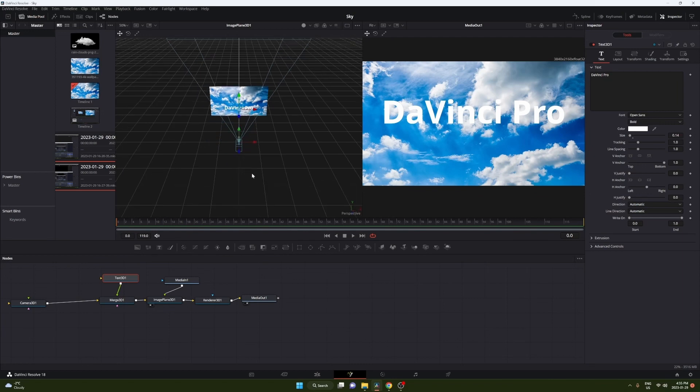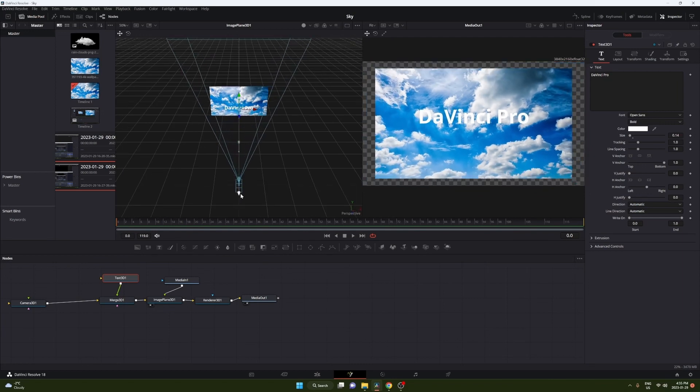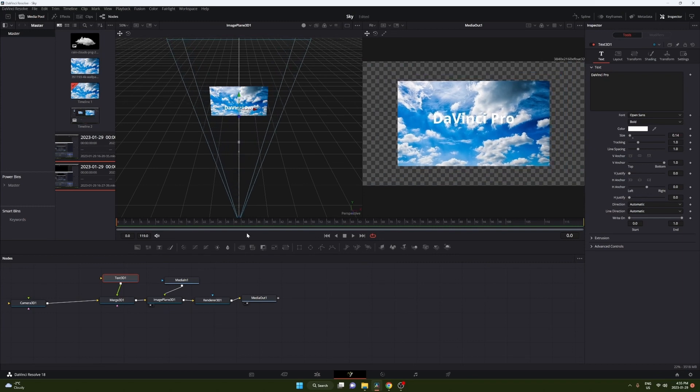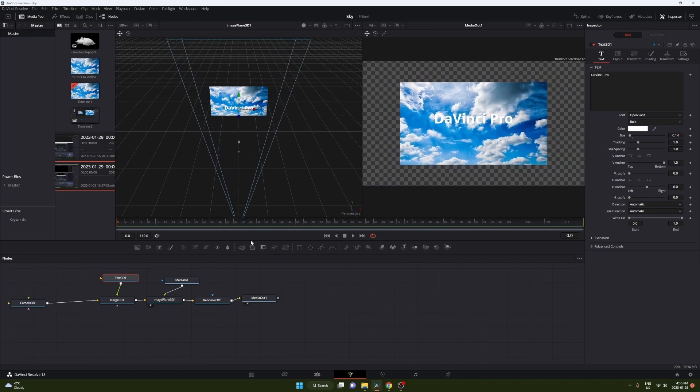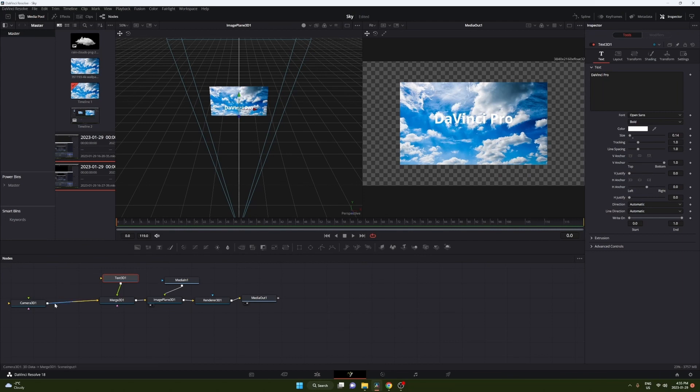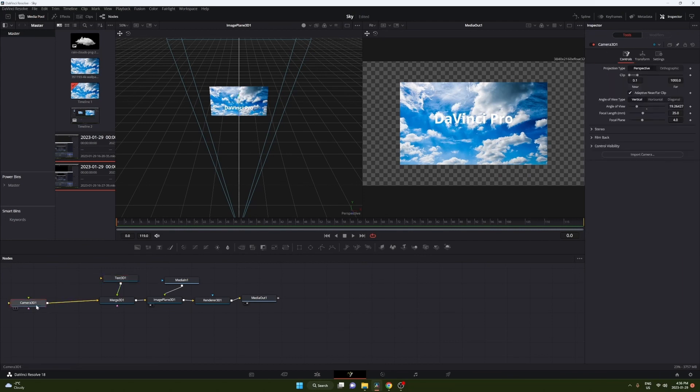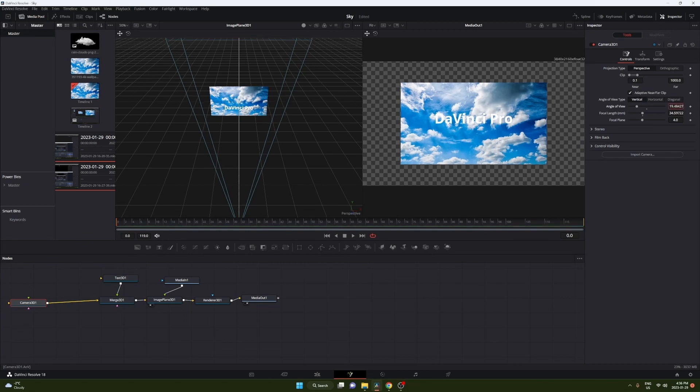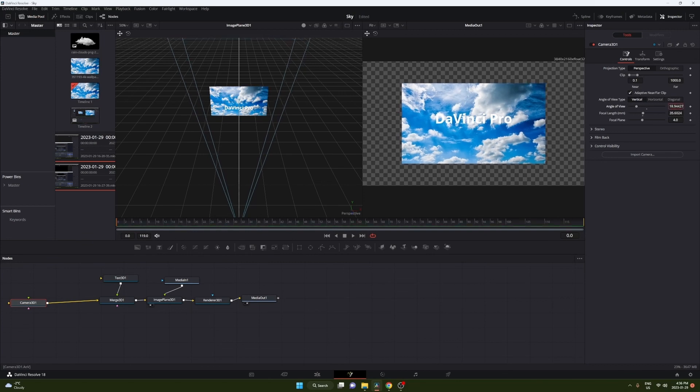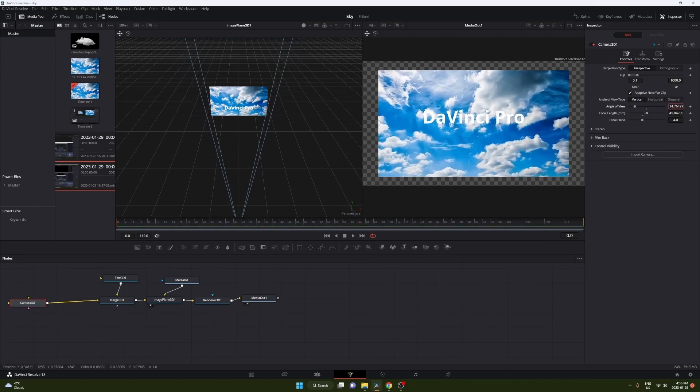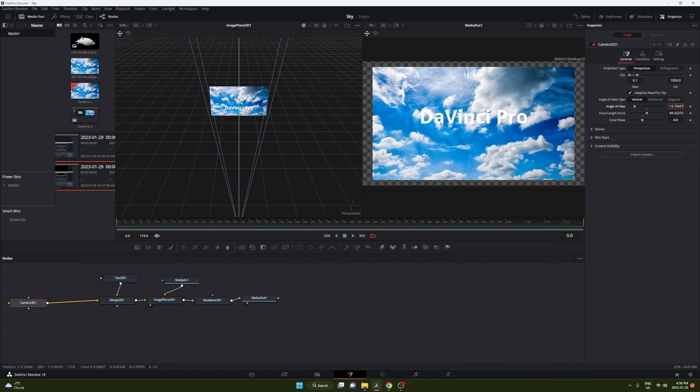Just before I do this I'm gonna move our camera back just so we have space to zoom in later. And as you can see it zooms too far out. What we're gonna do is click on camera and we're gonna change the angle of view. This will narrow the angle and make it full screen.